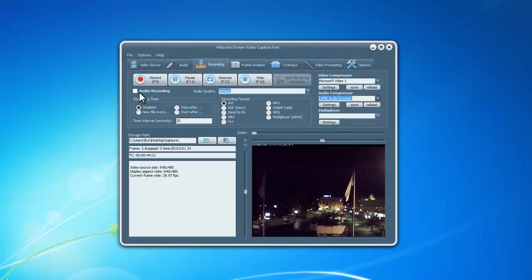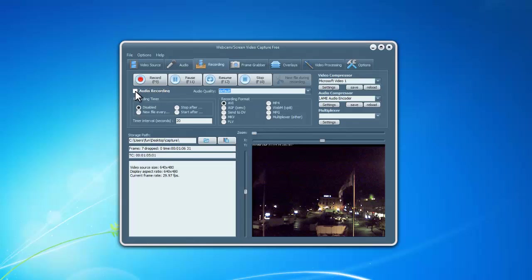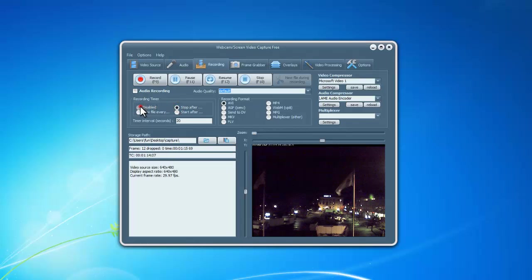Check Audio Recording if you want audio recorded. There is a recording timer to help set a schedule for the recording.